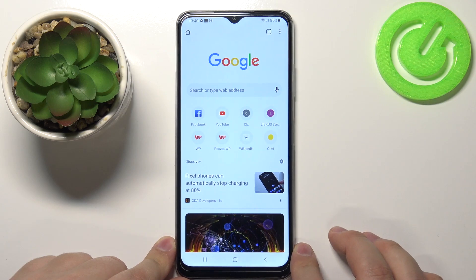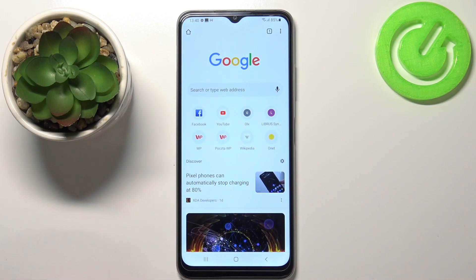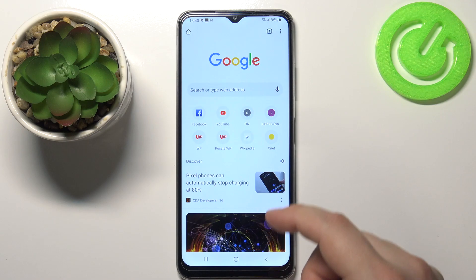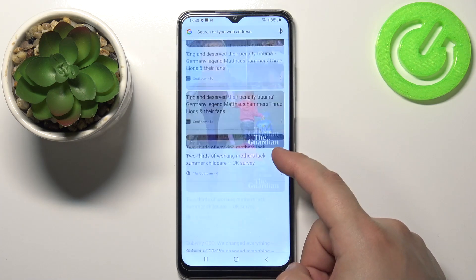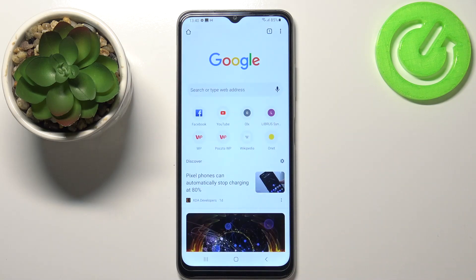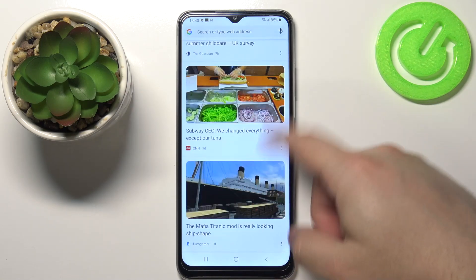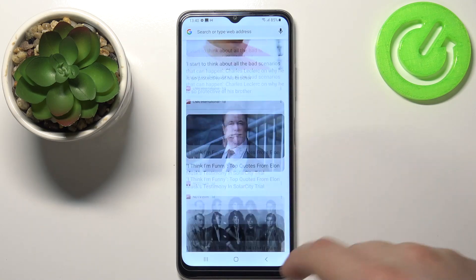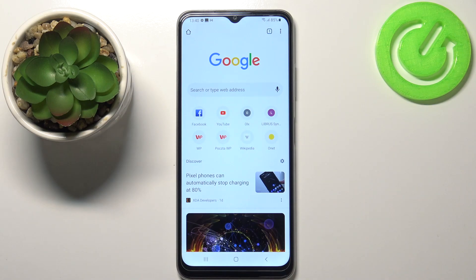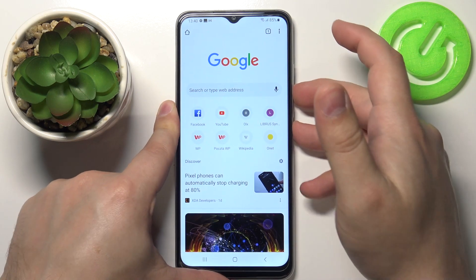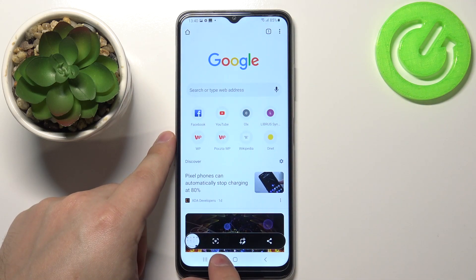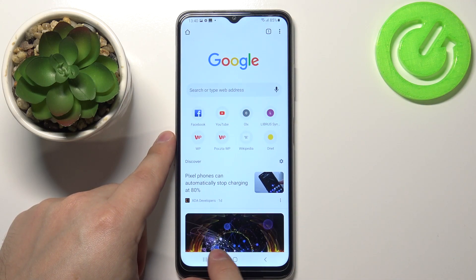You can also take a scroll screenshot. Basically if you have something like a Google page that doesn't fit on the screen, you can take a scroll screenshot to capture the whole page instead of only the portion that fits on the screen. To do it, again take a screenshot by pressing the power button and volume down button. When this bar appears, we have the scroll screenshot option.